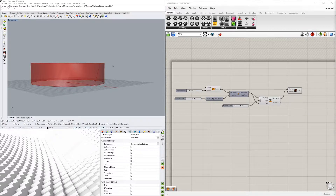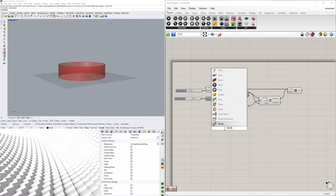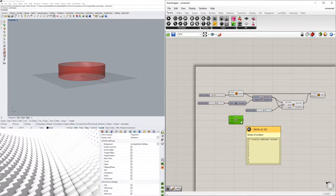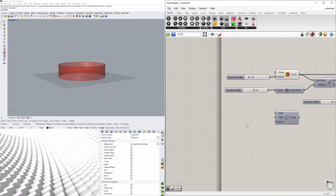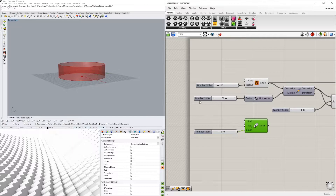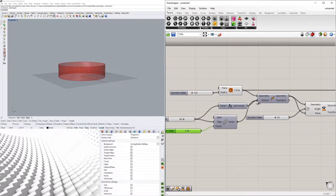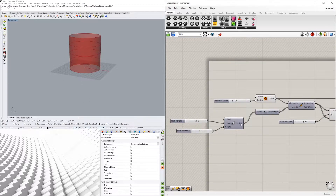We don't want just one step — we want to repeat this many times. To do that, we'll use the Series component, which lets us generate a series of Z movements and rotation angles. The series starts at zero, steps by a chosen value, and has a count. Right now it gives 10 numbers; we'll decrease the count to five, set the step to 60 for vertical movement, starting at zero — giving us five heights: 0, 60, 120, 180, 240.